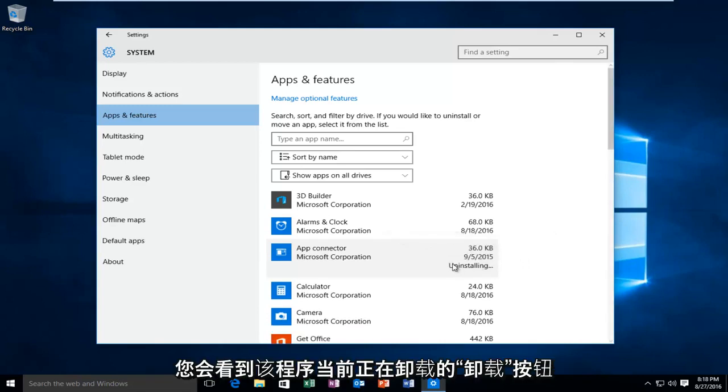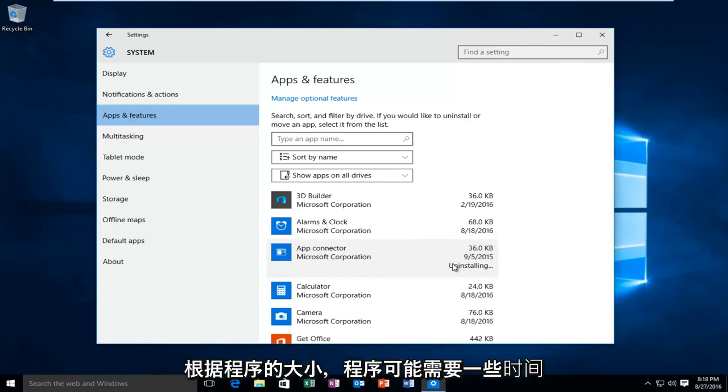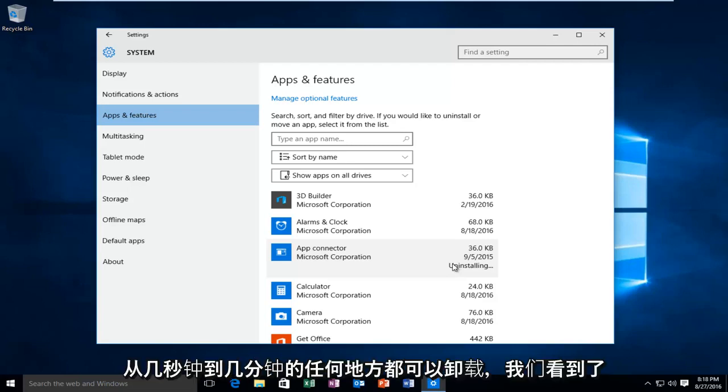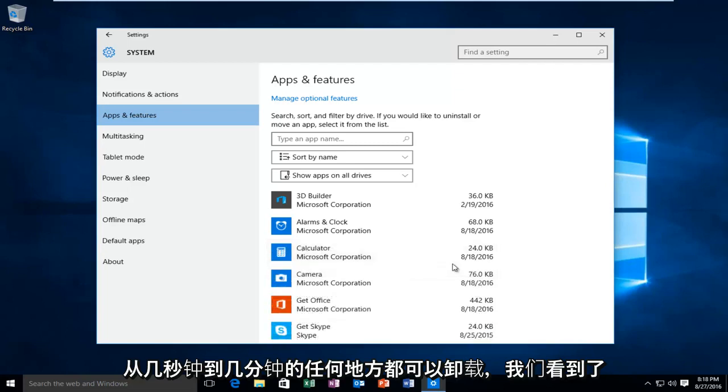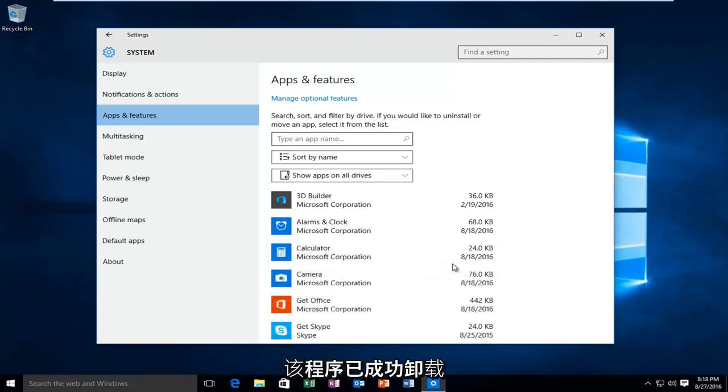We see that the program is currently uninstalling. Depending on the size of the program, it might take a few moments for the program to uninstall, taking anywhere from a few seconds to a few minutes. We see the program has successfully been uninstalled.